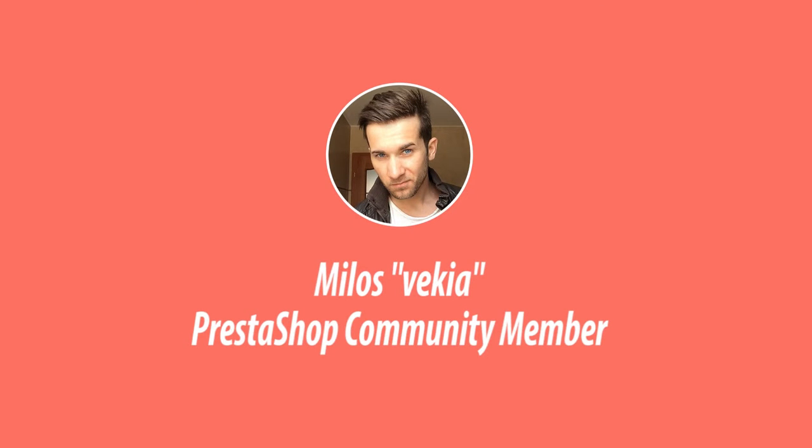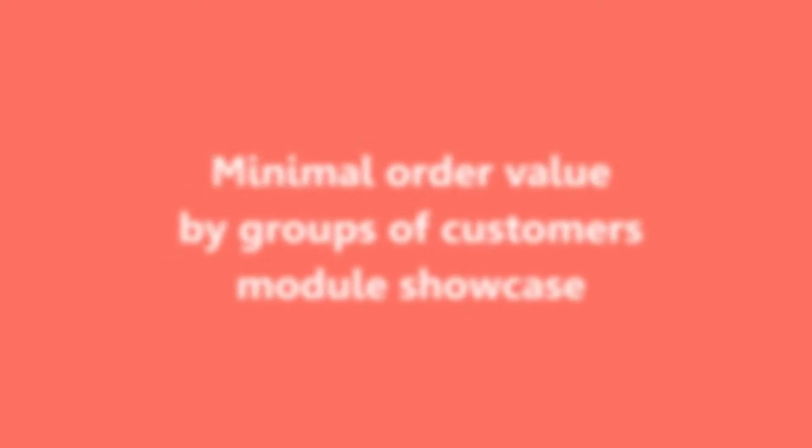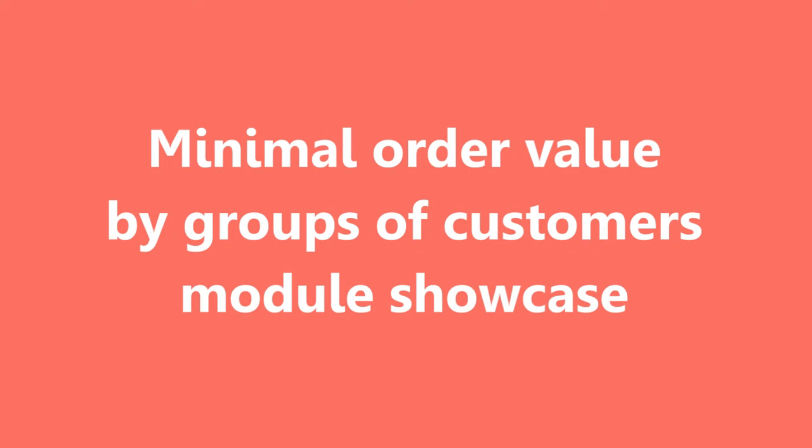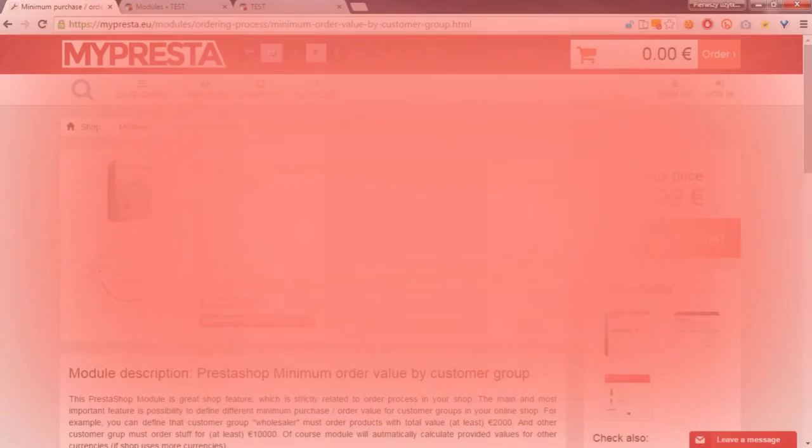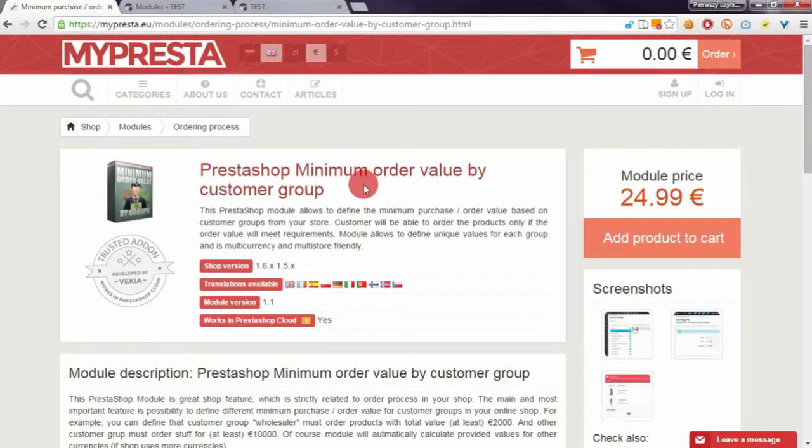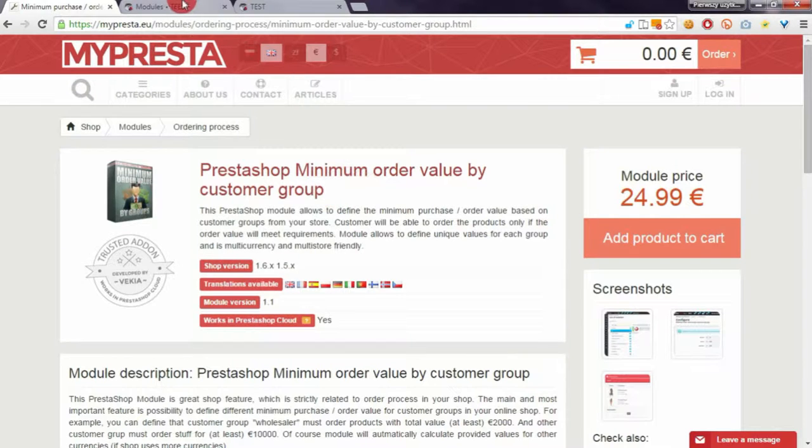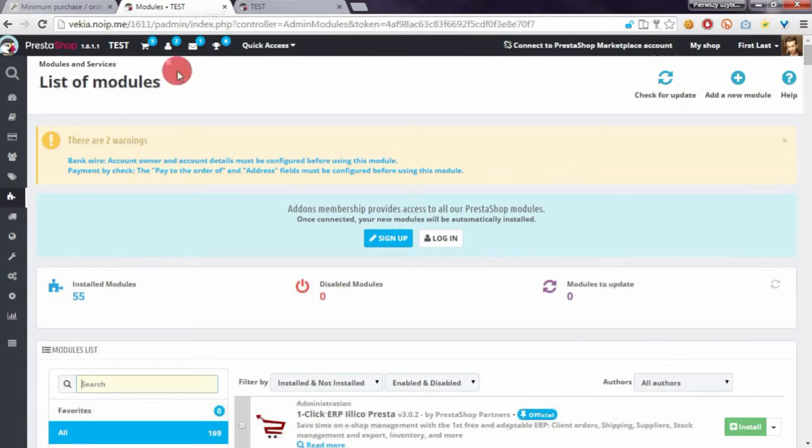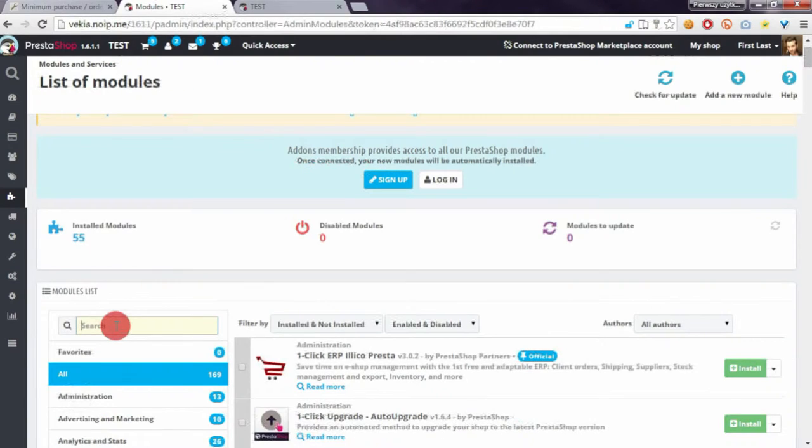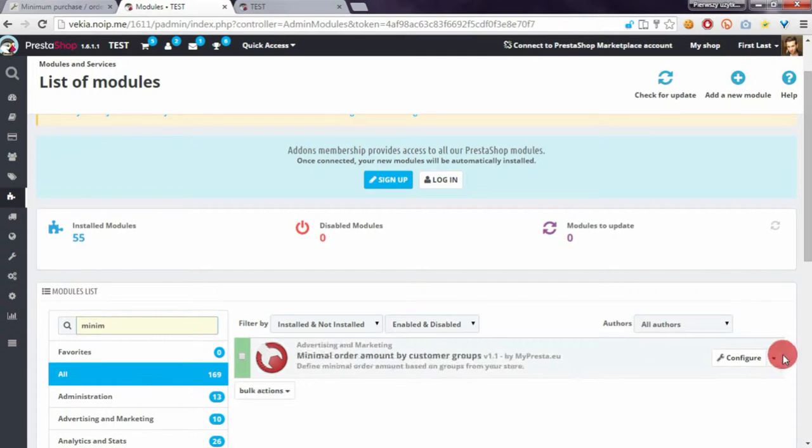Hey everyone, this is Milosz, and in this video I want to show you my new module to define minimal order value by groups of customers from your shop. So let's go to the module configuration page and I will